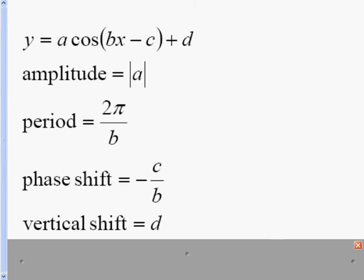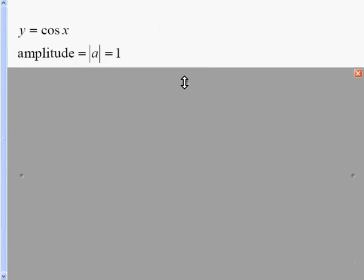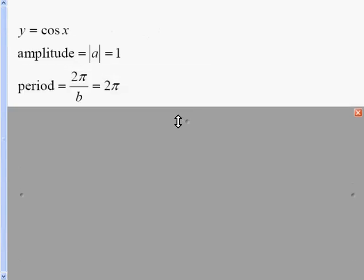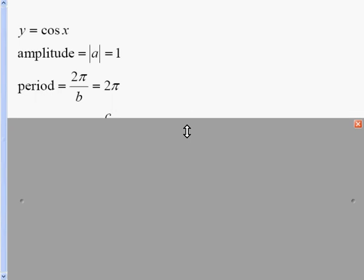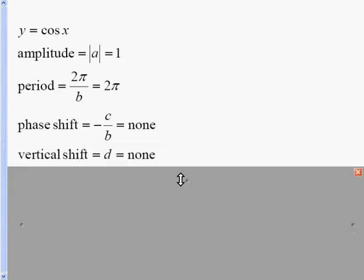Let's look at the most basic cosine graph: Y equals the cosine of X. Since there is no number in front of the cosine, our amplitude is just 1. The period is 2 pi over 1, which is just 2 pi, because B in front of X is an implied 1. There is no phase shift because there is no C value, and there is no vertical shift because there is no D.